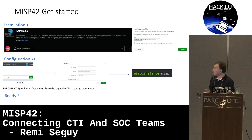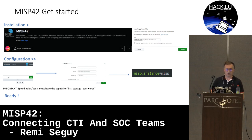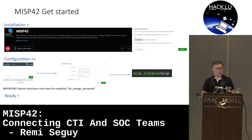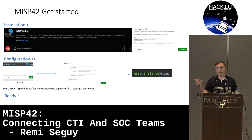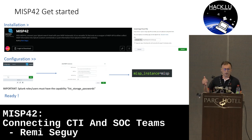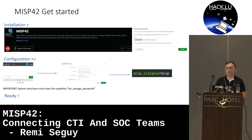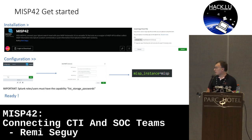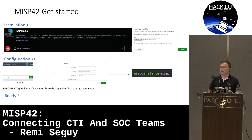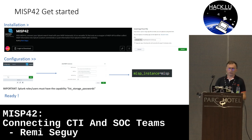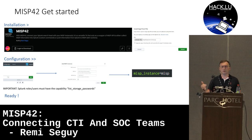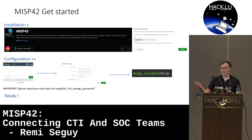For installation, you go to Splunk Base, download the app, upload it on your Splunk search head, and reboot. For configuration, you launch the app, go to the configuration pane, click Add, and provide the name, URL, and API key of your MISP instance — repeating as many times as you have different instances. You also need to check that roles or users have the Splunk capability list_storage_passwords; otherwise the custom commands cannot access the API key, which is stored encrypted on disk. Then you are ready, and you can use MISP_instance equal to the name you gave.